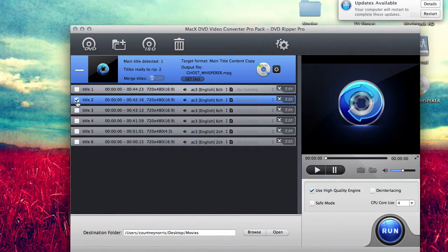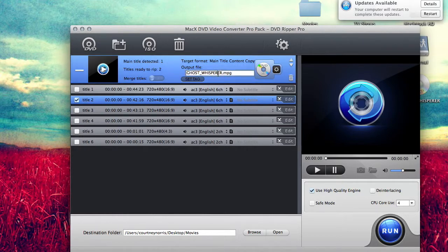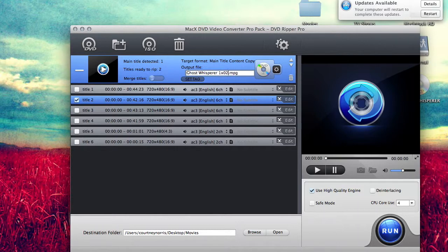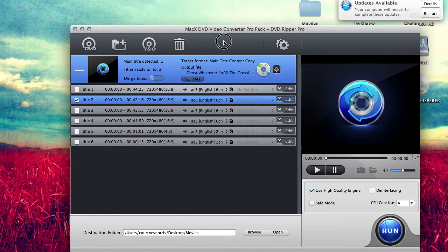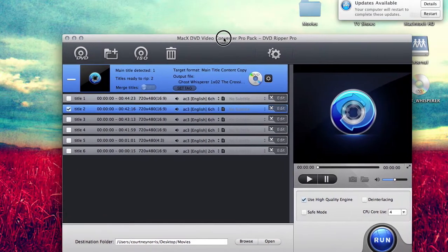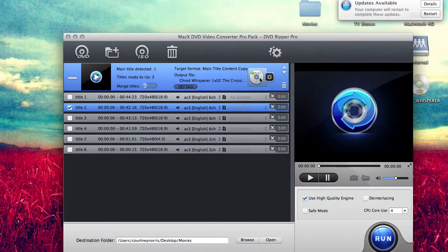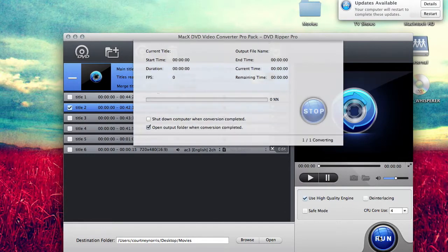This one is pilot. I already have the pilot, so I'm going to go down to two and I'm going to rip two. So this is going to be episode two of season one, which is The Crossing. I'm going to change this up here to that - season one, episode two, and the title is The Crossing. Once again, you're going to want to pick where you want it to go. And then once you're done with that, you're just going to press Run and it's going to do its job ripping it for you.